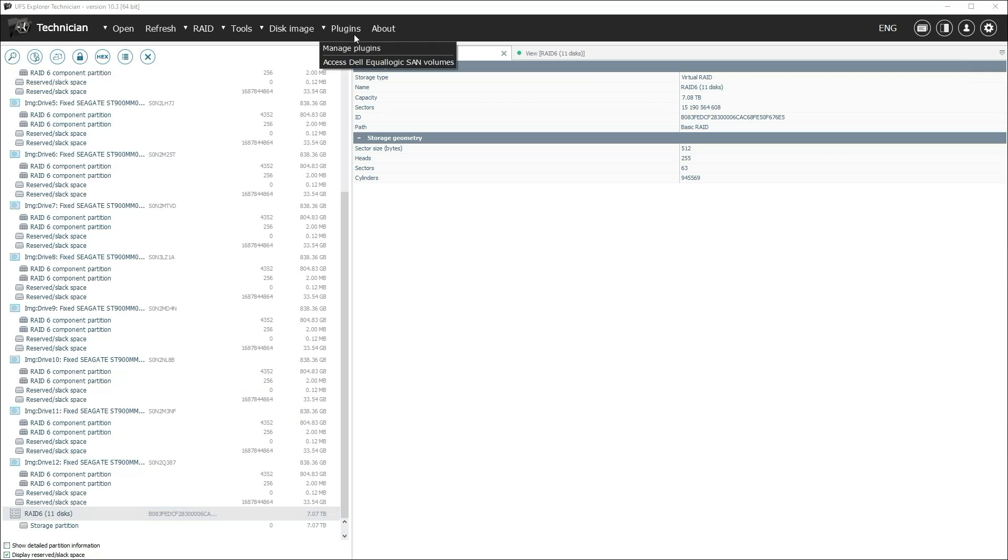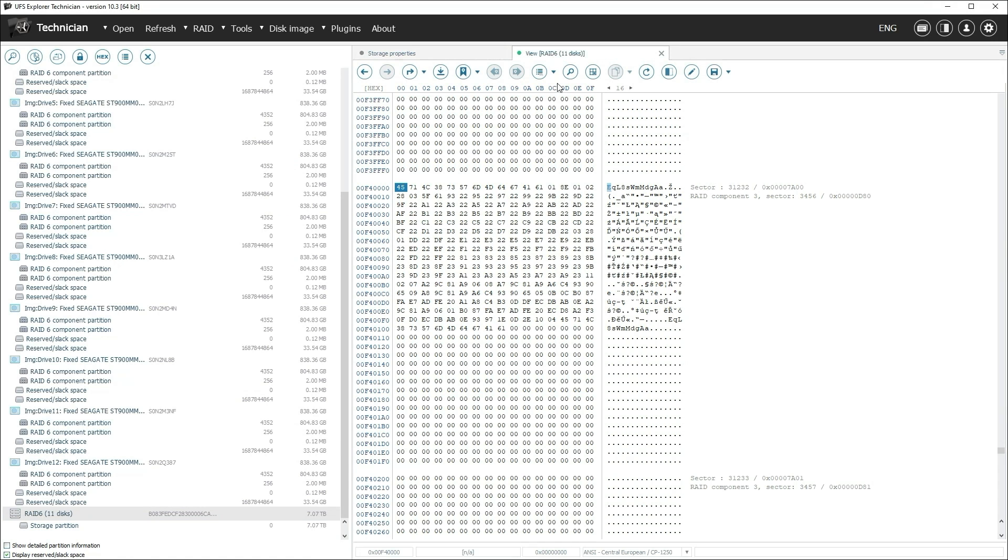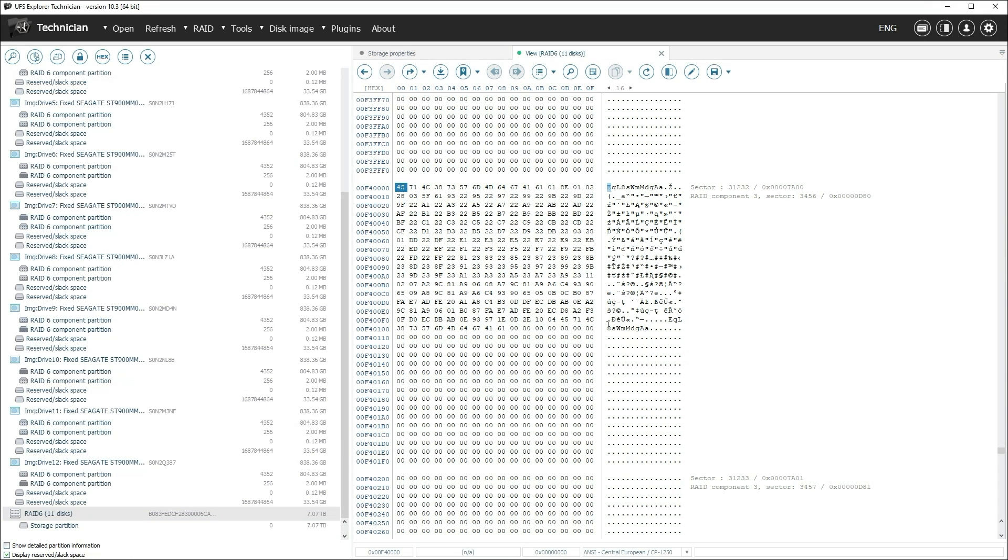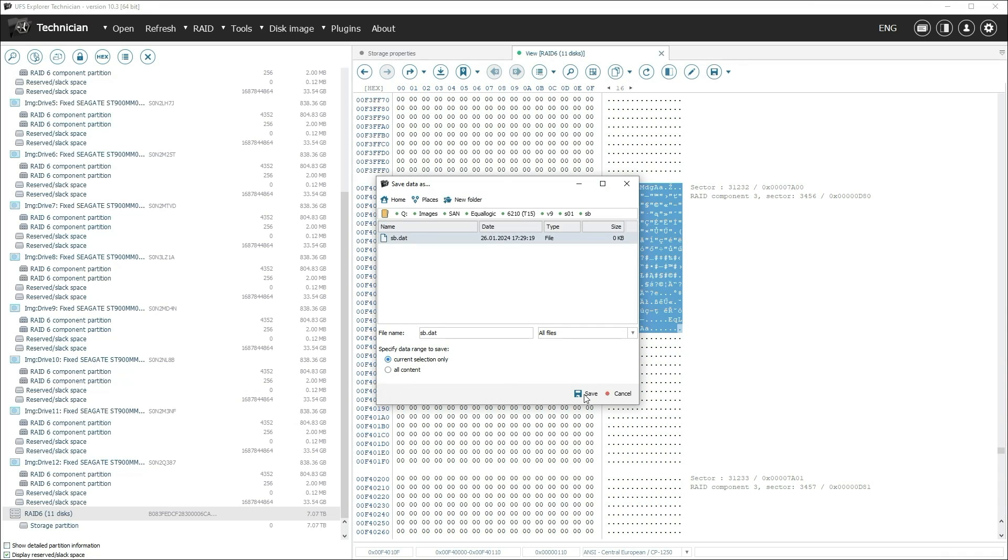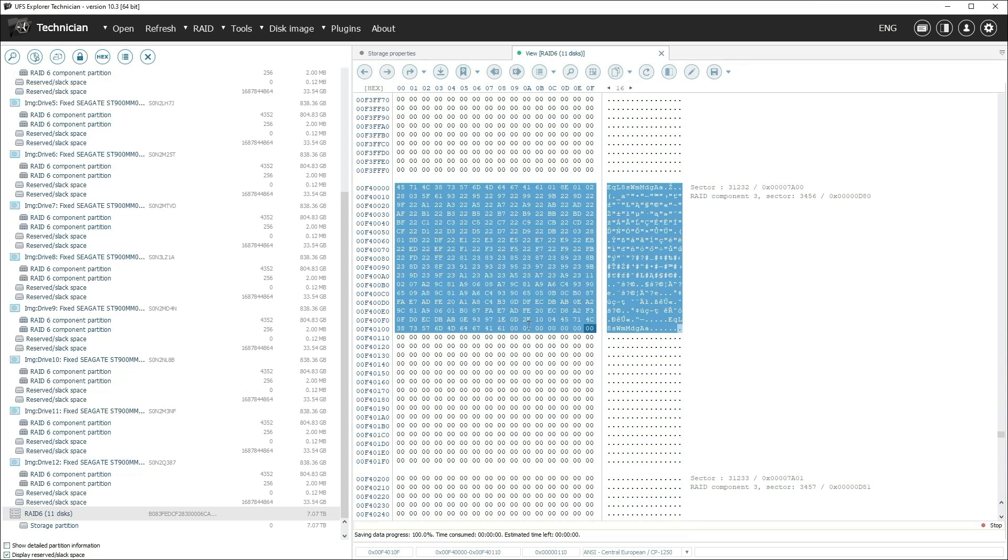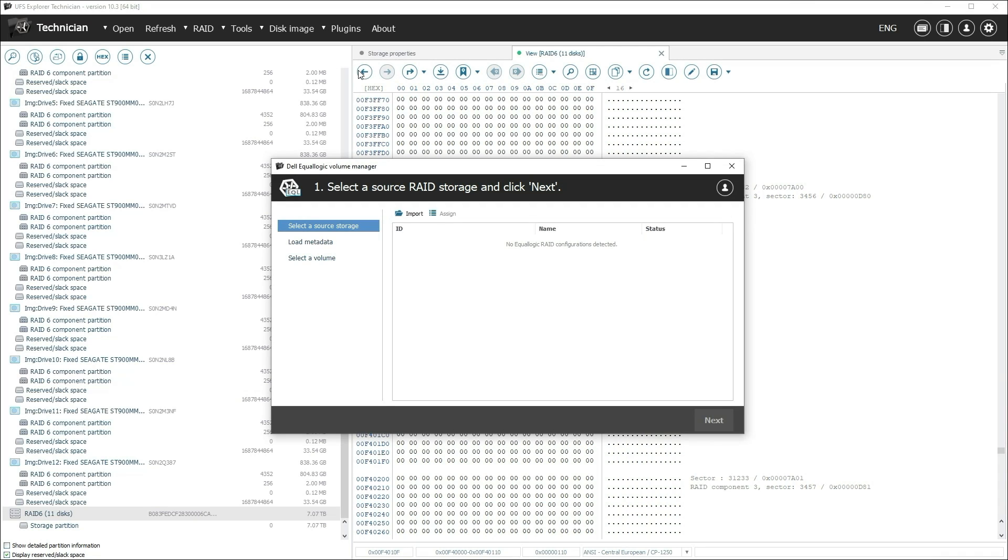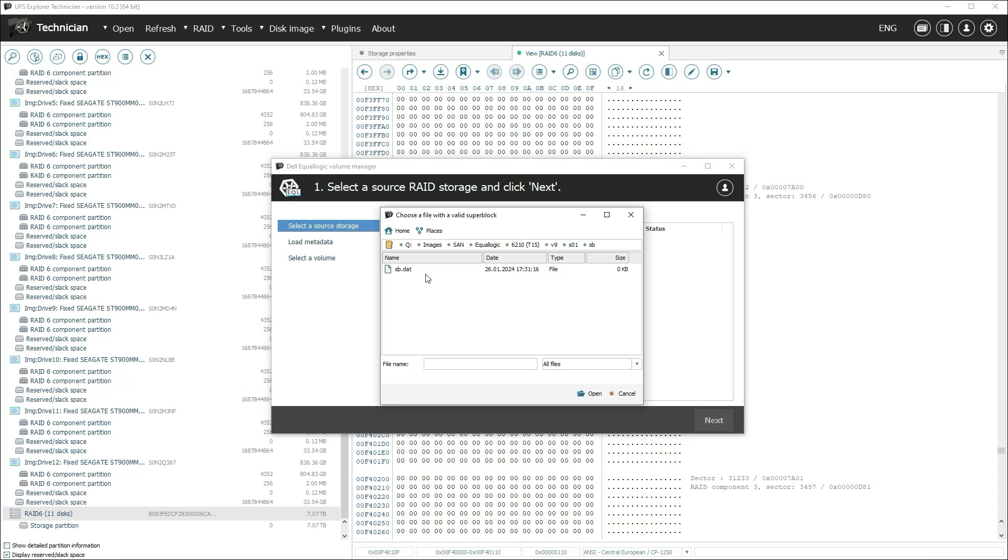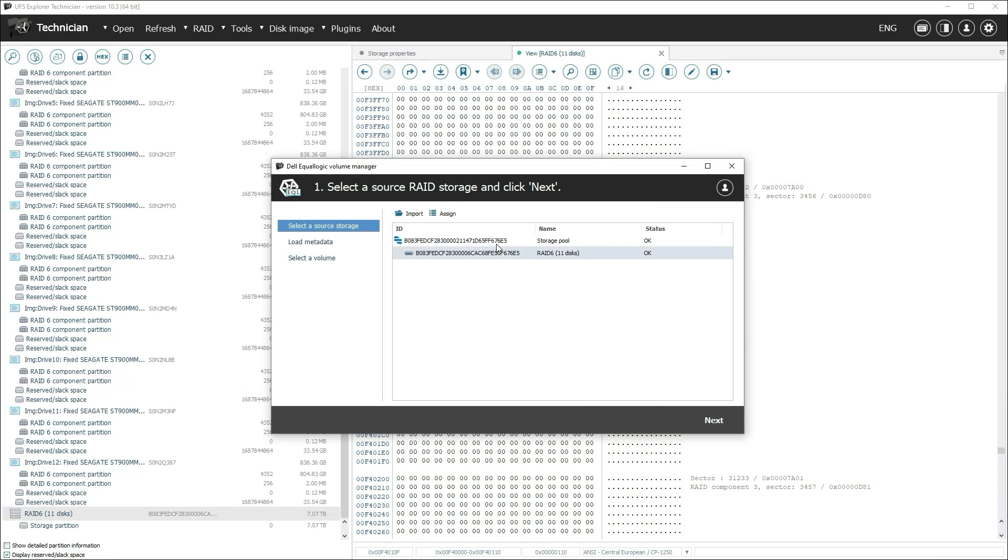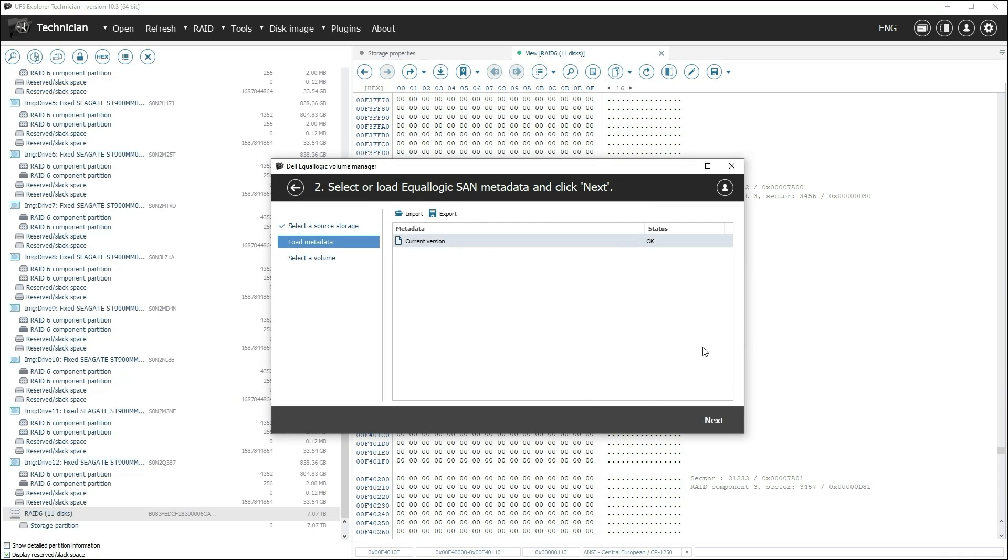If for some reason the superblock was lost, you can try to find it and provide it to the plugin manually. The program will import the storage pool configuration and continue the process.